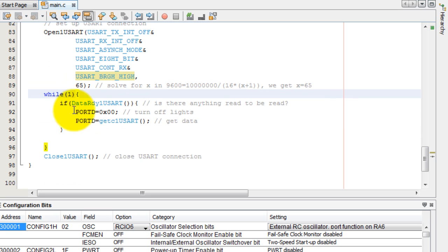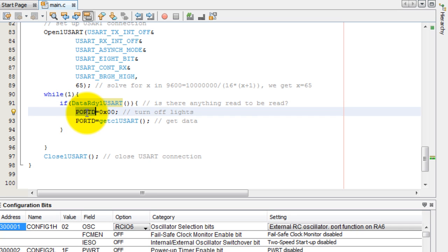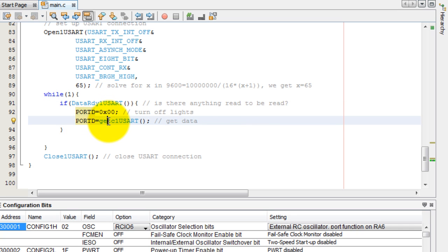Next, inside our infinite while loop, we check to see if there's any data ready to be read. If there is, then what I do is I turn off all the lights. And then I simply get the character sent from LabVIEW. And then I put it in my port. And that changes the lights.